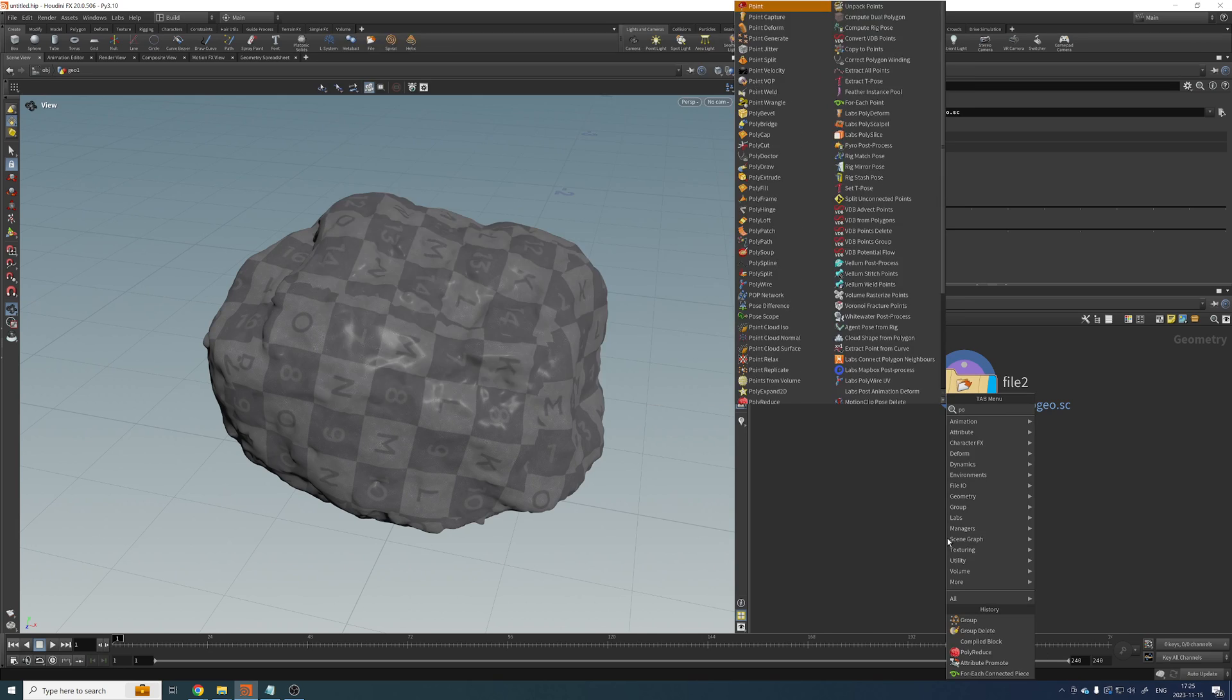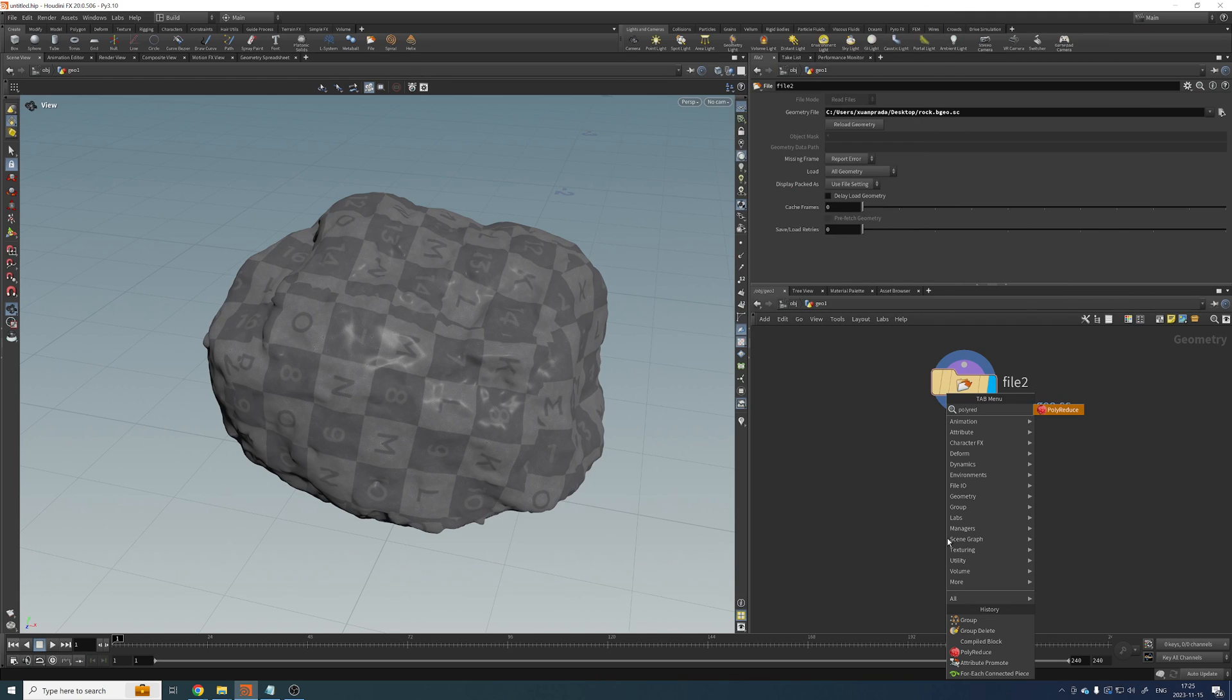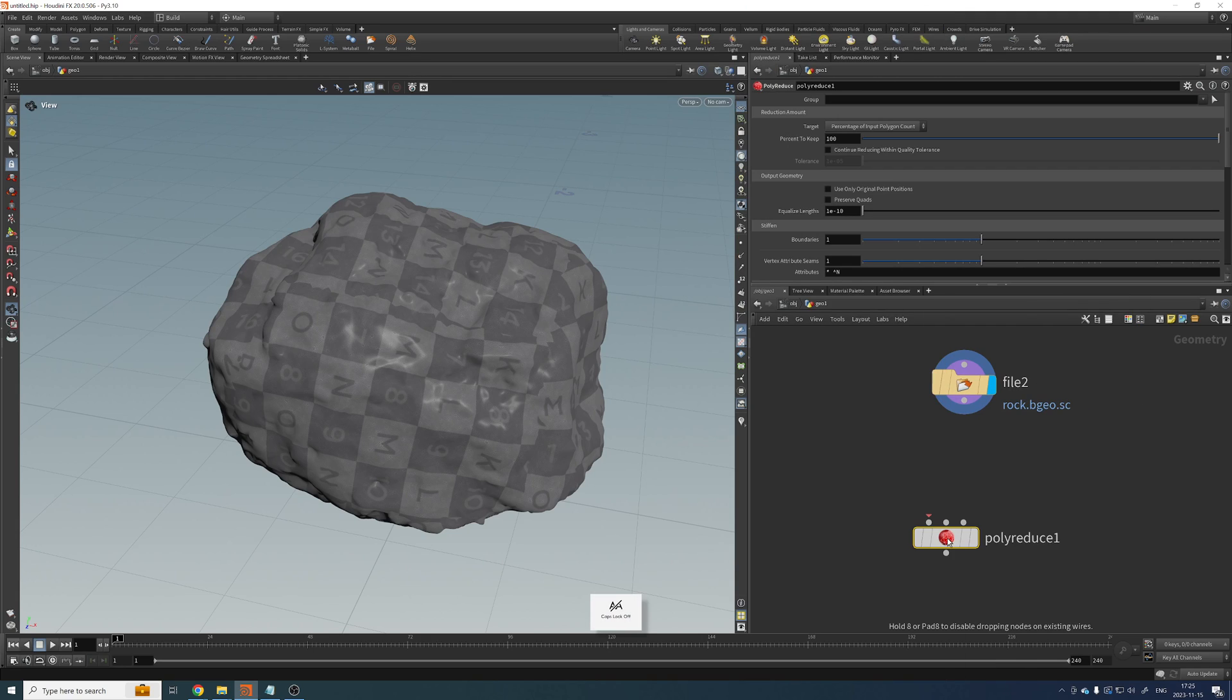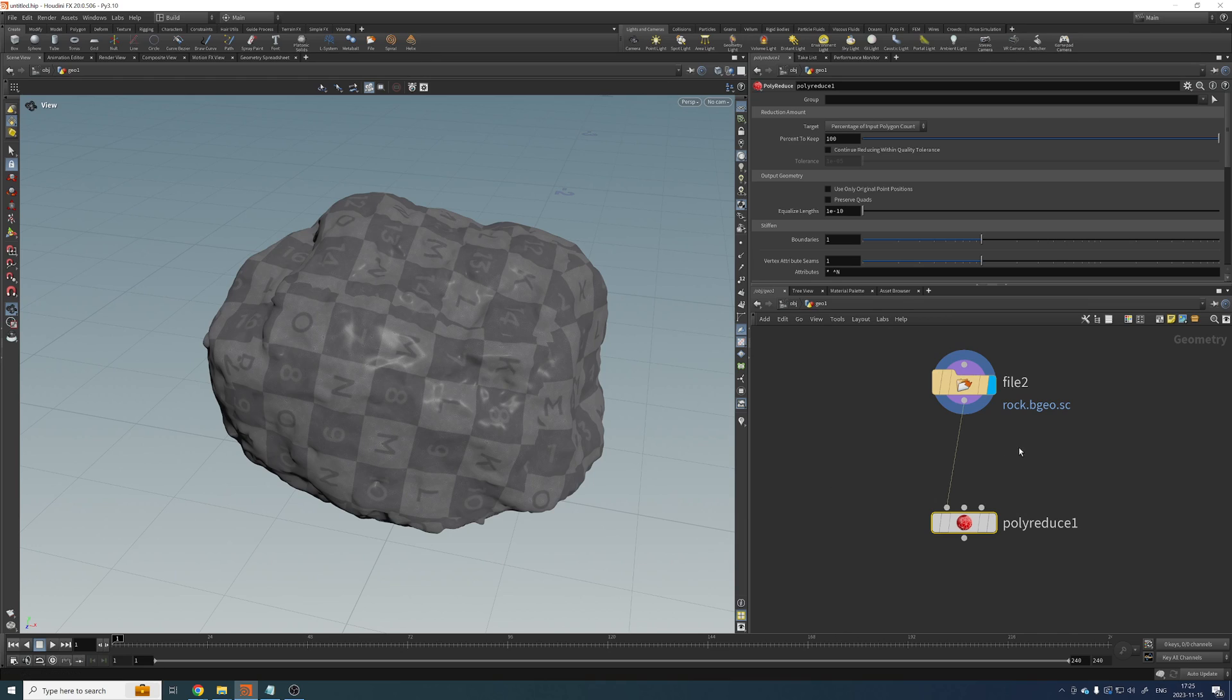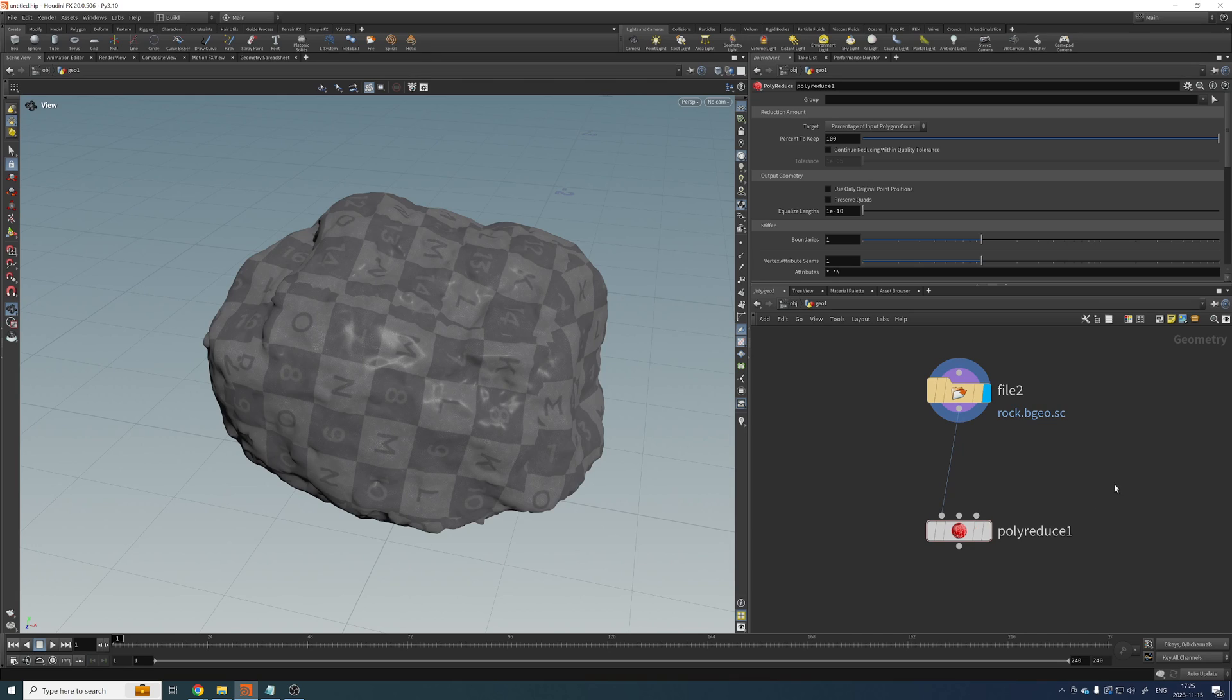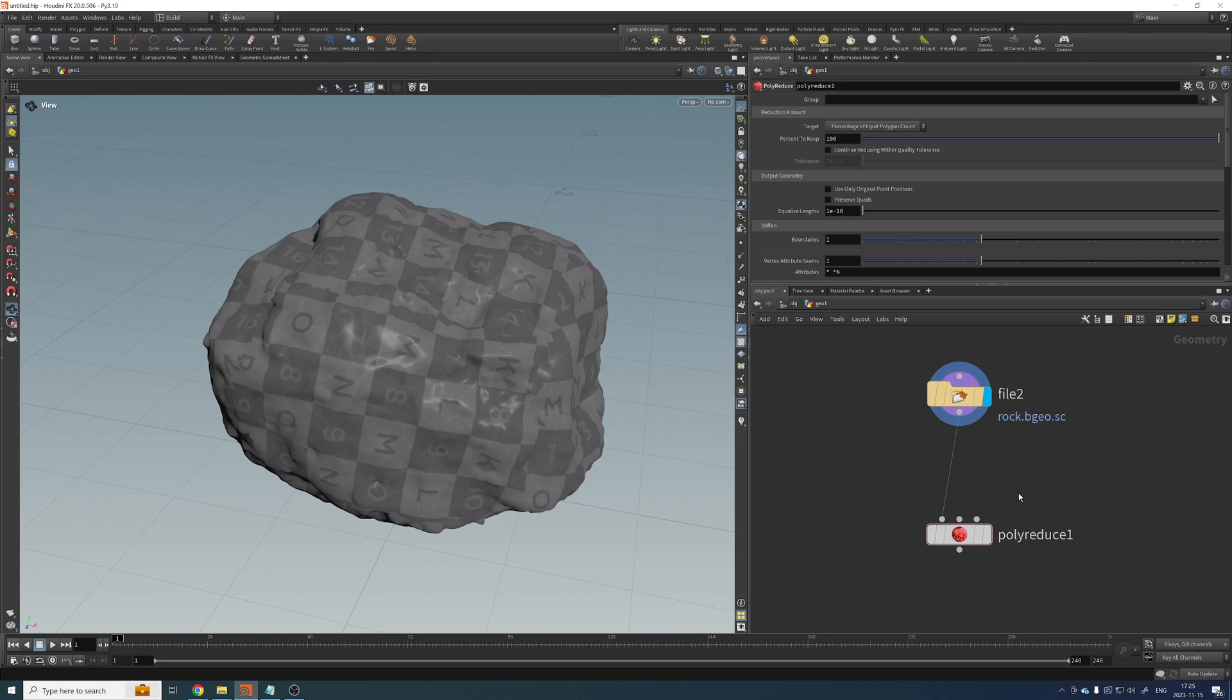You might be tempted to use a polyreduce and just connect your input geometry to the polyreduce. The problem with this, and by the way, the polyreduce works very well. But if you have 500 million polygons, the polyreduce will take ages to process. It will take a very long time. And potentially, you might run out of memory. So sometimes you're not really able to use polyreduce.